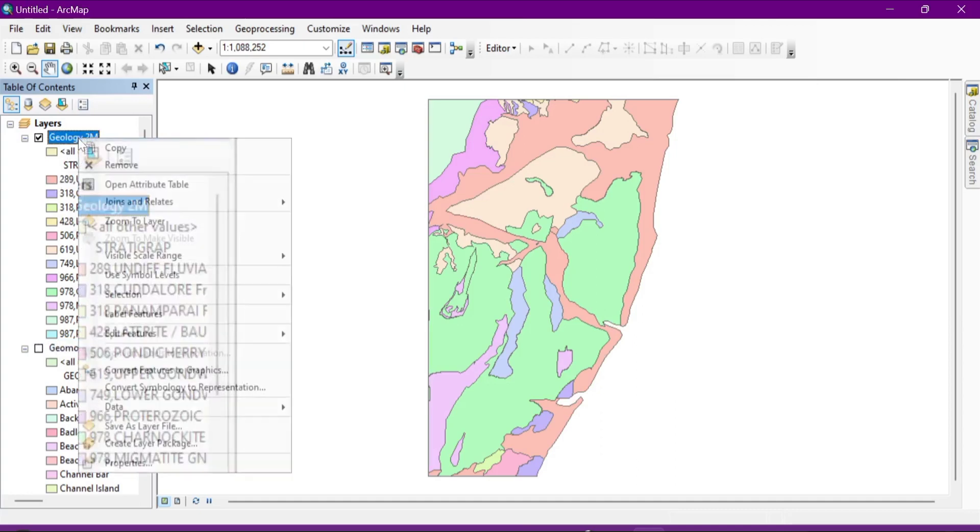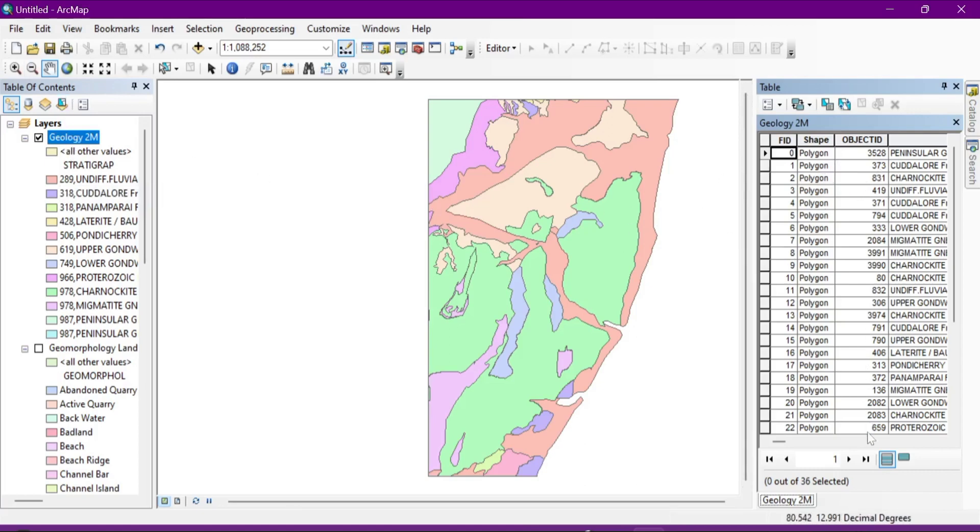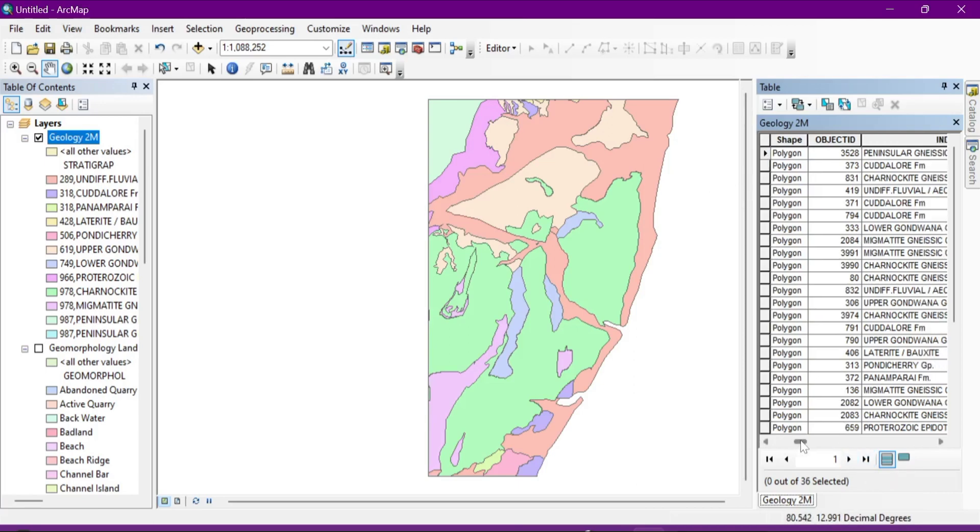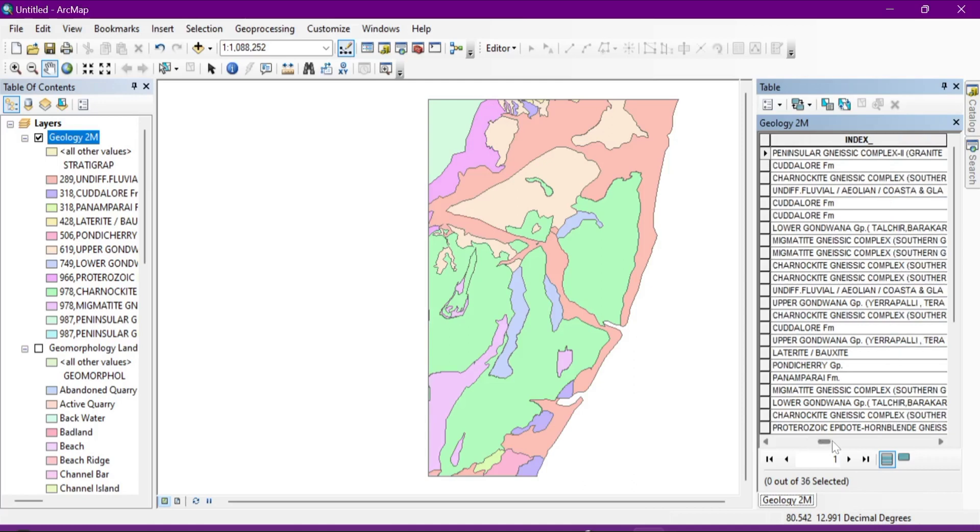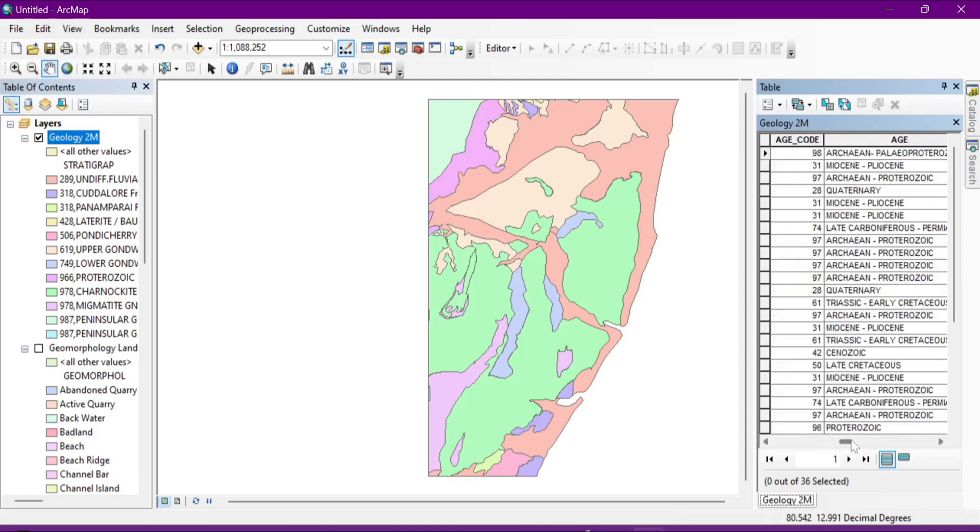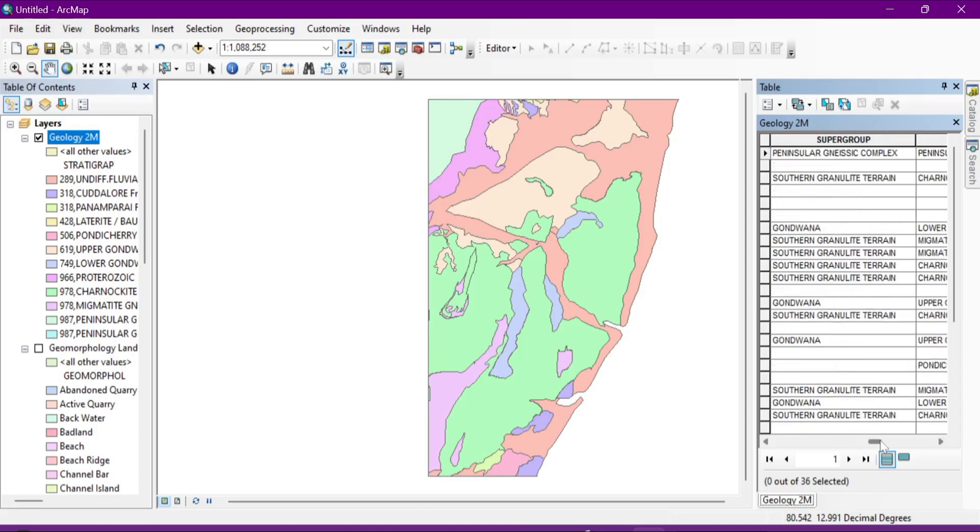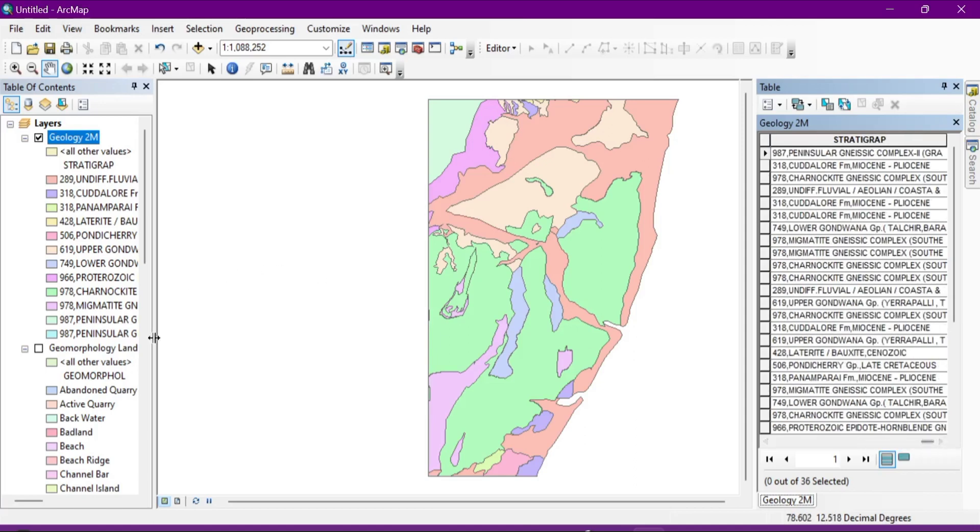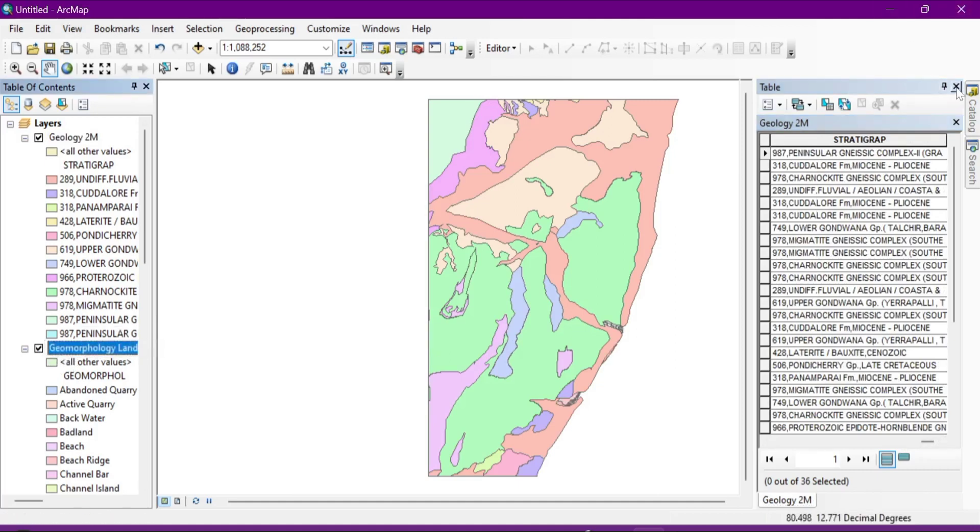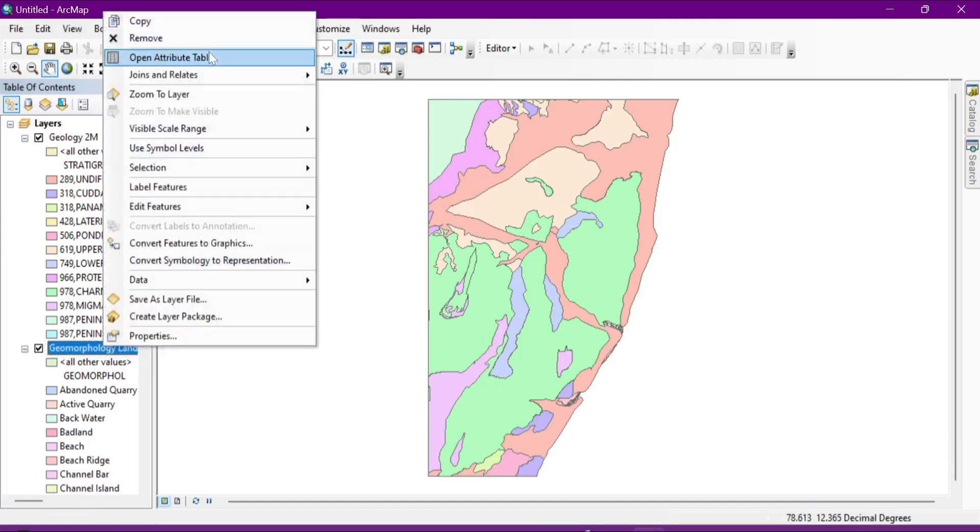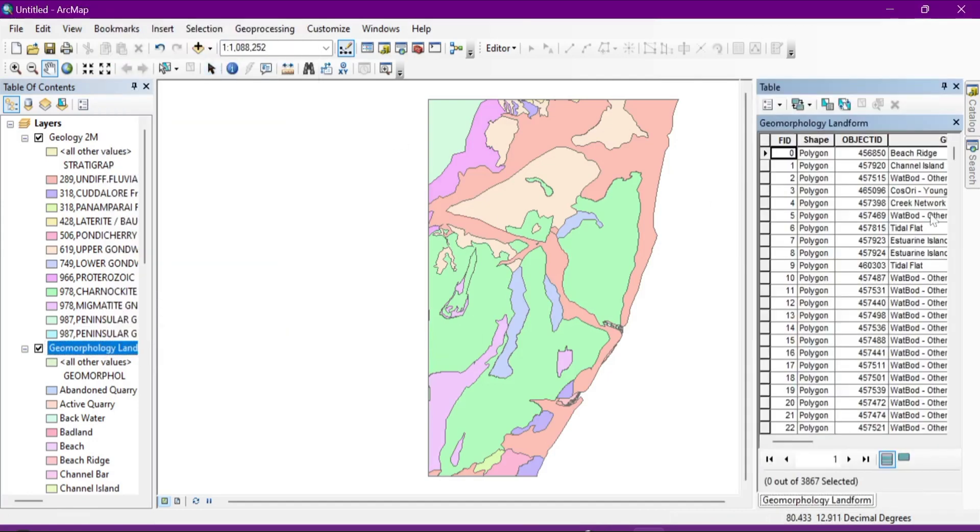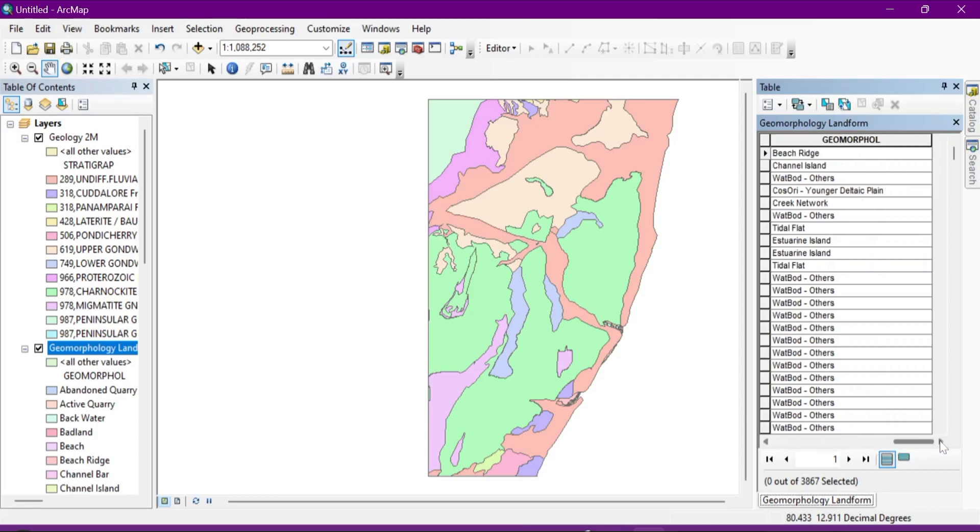And then suppose if you want to see the attribute table of the values of geology or geomorphology, just right click here, open attribute table. You can see the index. You can even see the age of the value within the index, then the super group, group, stratigraphy. And the same here as well. Close this. Open attribute table and you can see here it will show you the geomorphology index. That's about it.